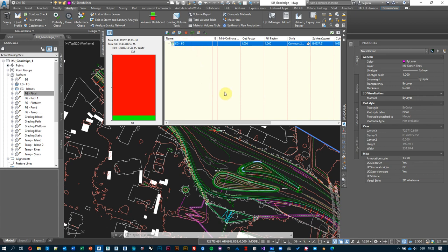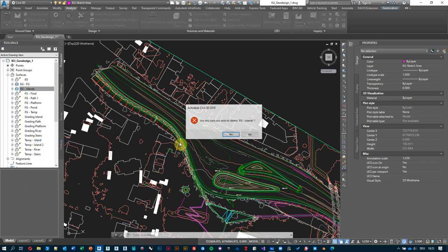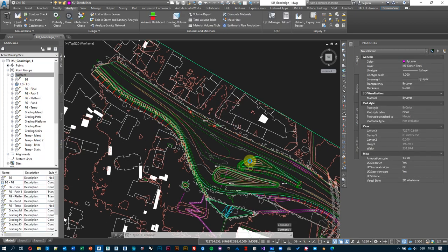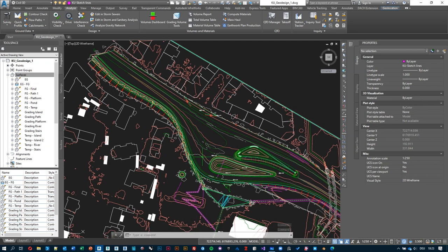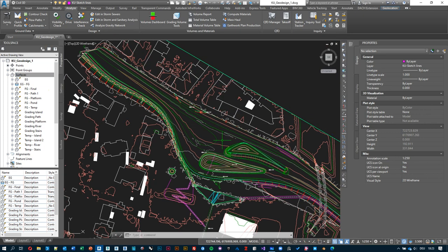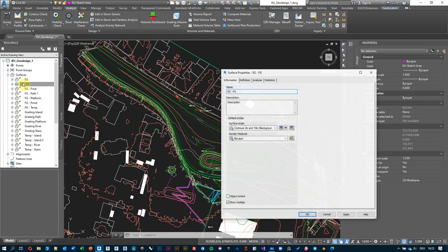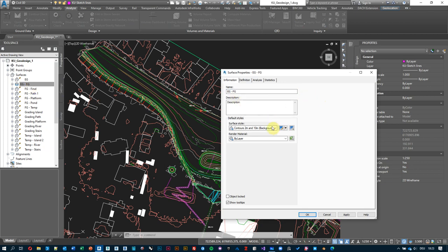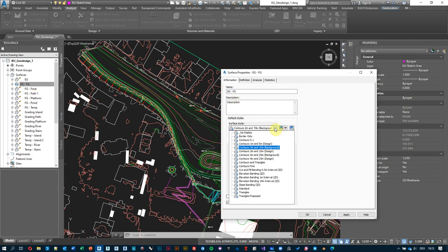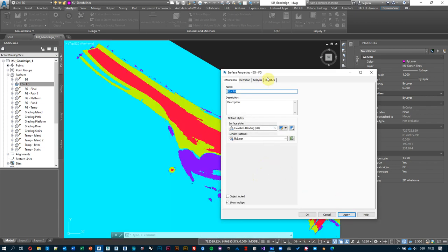Let me delete that and keep only the one I'm interested in. I'd like to visually understand where I'm cutting and where I'm filling. I can right-click on my EG/FG surface and change its style to use elevation banding. When I apply it, it will color the surface differently. Under Surface Properties, switching to the Analysis tab — make sure the analysis type is set to Elevations.